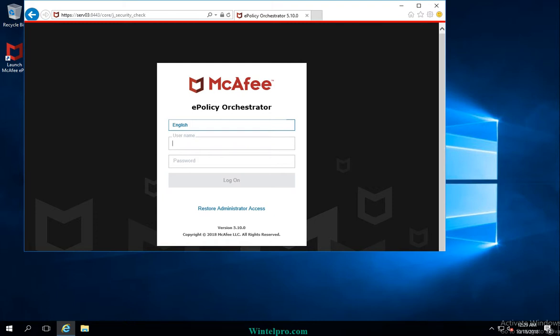Today we will learn about a very interesting topic: EPO Authentication. EPO Authentication is the way to enter into McAfee EPO. Once you enter the EPO, you can perform all the tasks related to EPO and the McAfee EPO client agent, such as client task assignment, policy configuration, or product deployment. All these activities can only be performed after entering the correct authentication details.